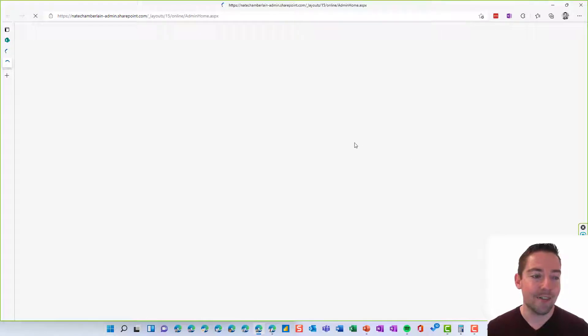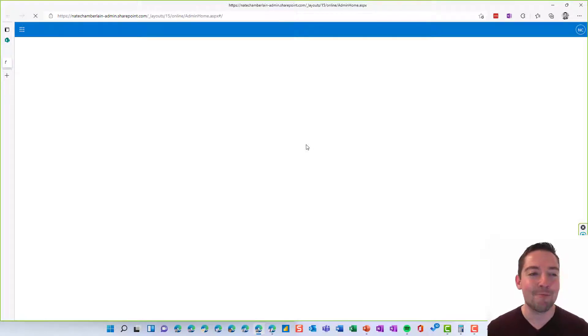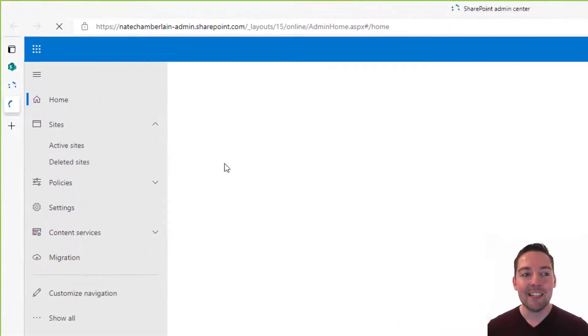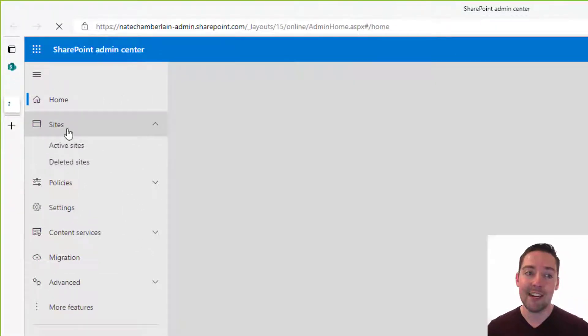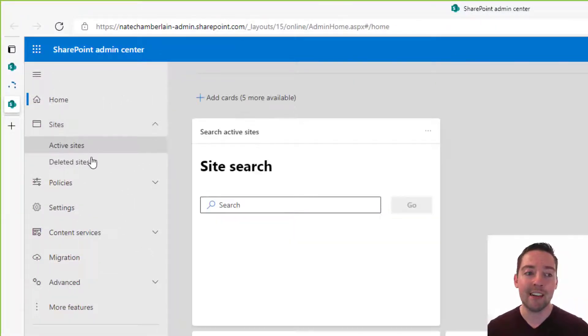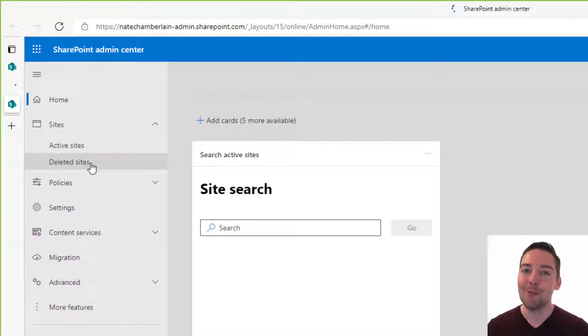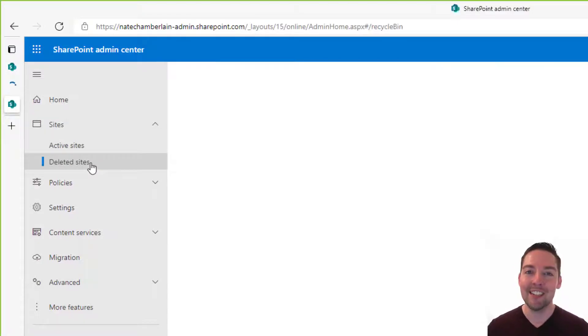All right and here we are arriving in the SharePoint admin center and on the left hand side in your menu you have a section for sites and within that you have active sites and deleted sites. So you guessed it, we're going to go to deleted sites to restore it.